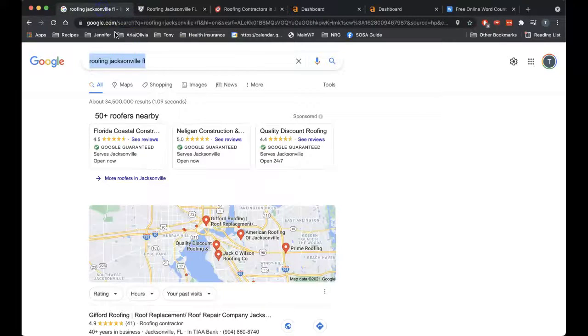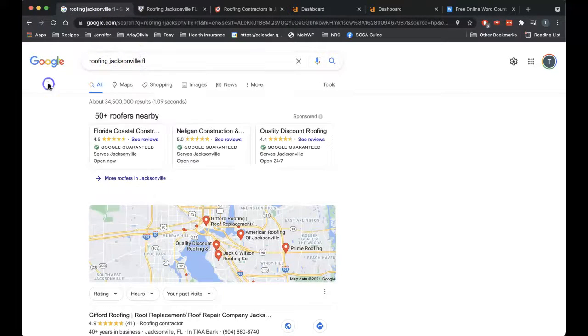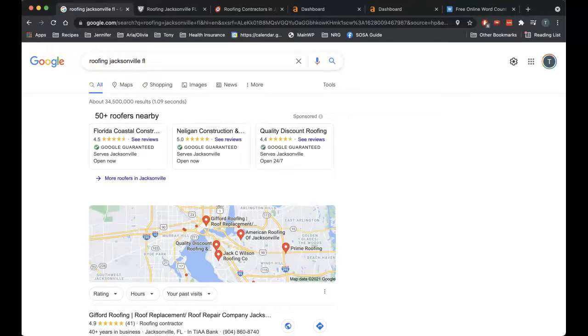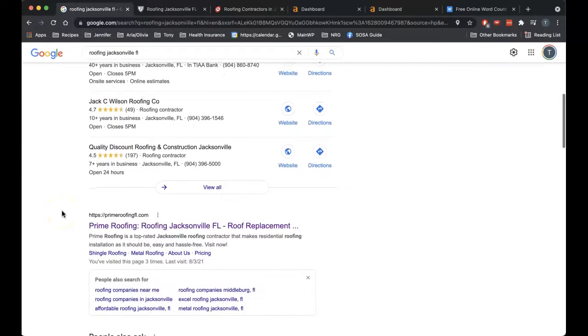Not only that, keywords like roofing Jacksonville, Florida, which are searched, this is searched 300 times alone in the Jacksonville area. You need to get those kinds of keywords in with your content.